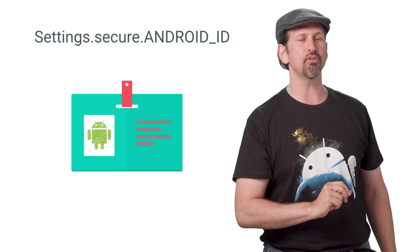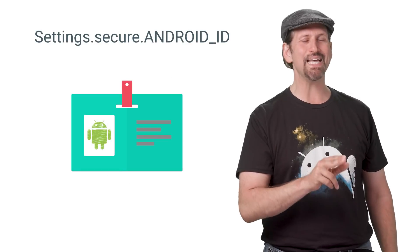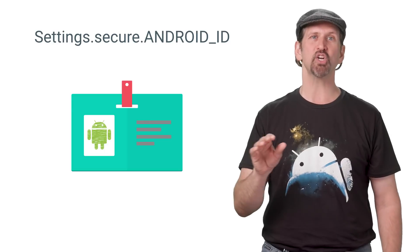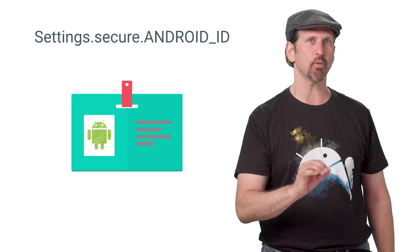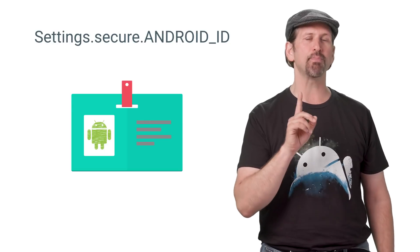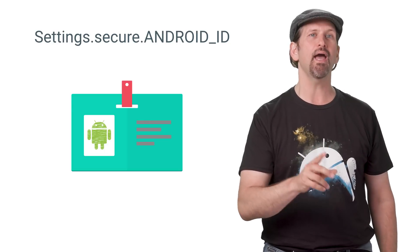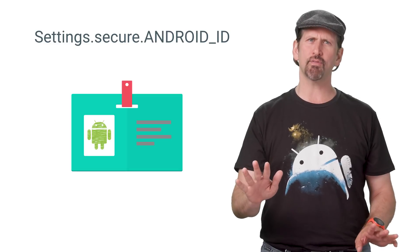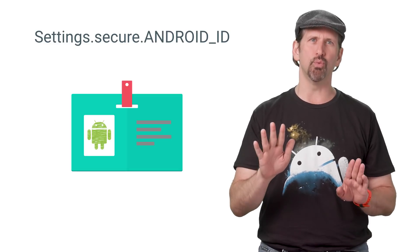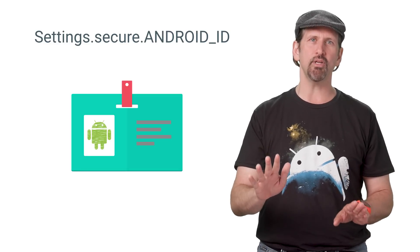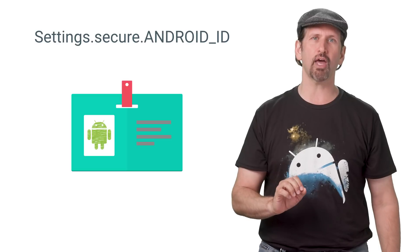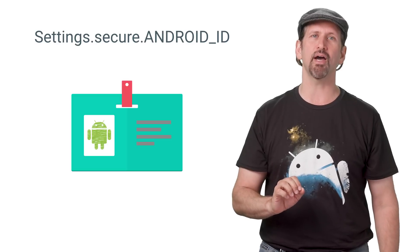For devices that come with Google Play Services, settings.secure.androidID will return a different value for each app based upon the sign-in key and user profile. For advertising, you really need to be using Google Play Services' user-resettable advertising ID.